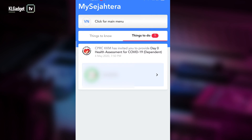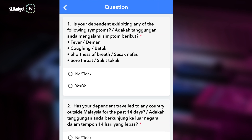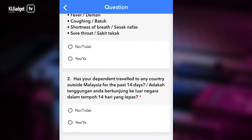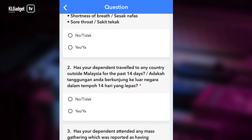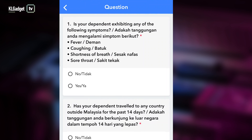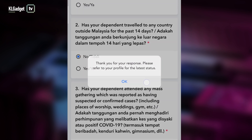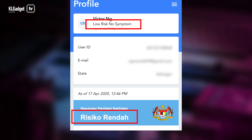One of the most important features of the MySejahtera app is the self-health assessment feature, which you can find in the Things to Do tab. Here you will find a self-health assessment form which you have to fill up truthfully, and at the end of it, depending on the symptoms that you have, it will determine whether you are a low-risk or high-risk person of being infected with the virus.